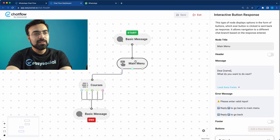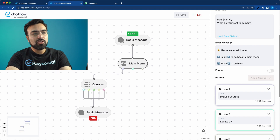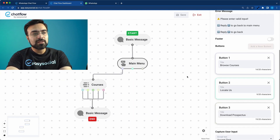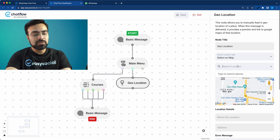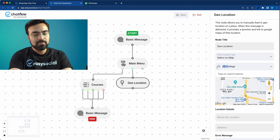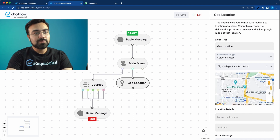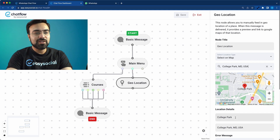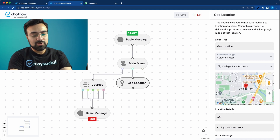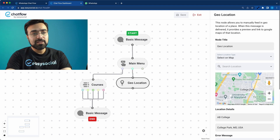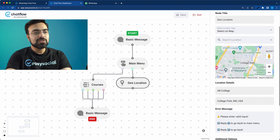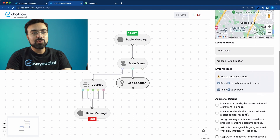Now let's get back to the chat flow and quickly complete the rest of the conversations. The next option was 'Locate Us', so I'm going to put a Geo Location node here. I'll search for AB College — since that doesn't exist, I'll look for a general college address and change the details, calling it AB College. This node will send the user to a particular location on the map.